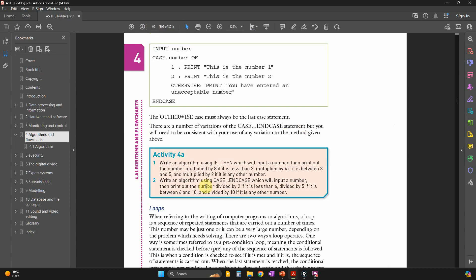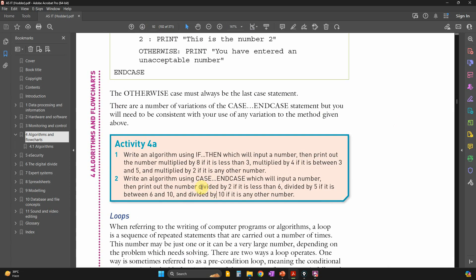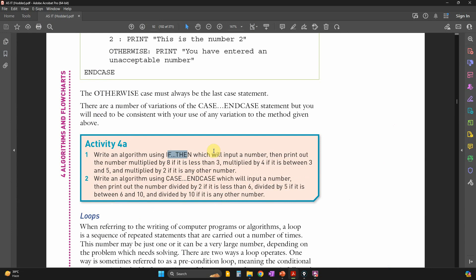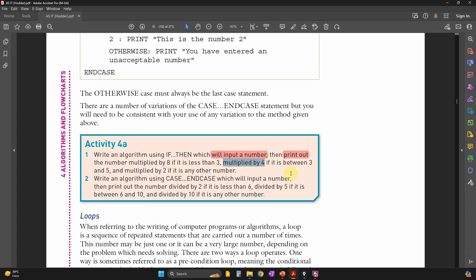The first activity is activity 4a. The question says: write an algorithm using IF THEN which will input a number. It's going to input a number and print out a result. The number output will be multiplied by 8 if the input is less than 3. If the number is between 3 and 5, it needs to be multiplied by 4.